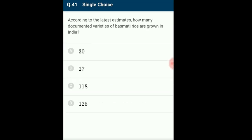Question 41: According to latest estimates, how many documented varieties of Basmati rice are grown in India? Rice is an important food grain rich in carbohydrates. Basmati is known for its unique aroma and flavor. India exports 65% of the overseas Basmati rice market. Around 27 varieties of Basmati rice are grown in India, with references in ancient texts, poetry and folklore. The answer is option B.